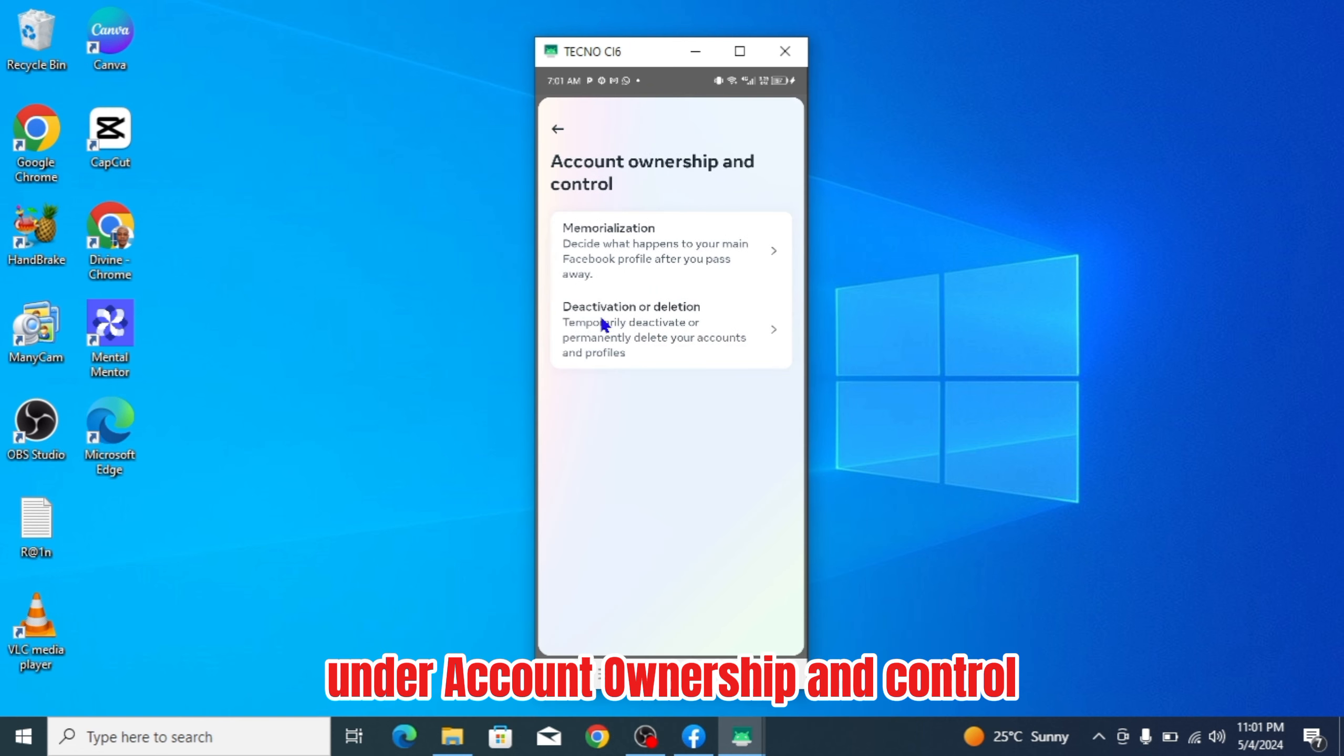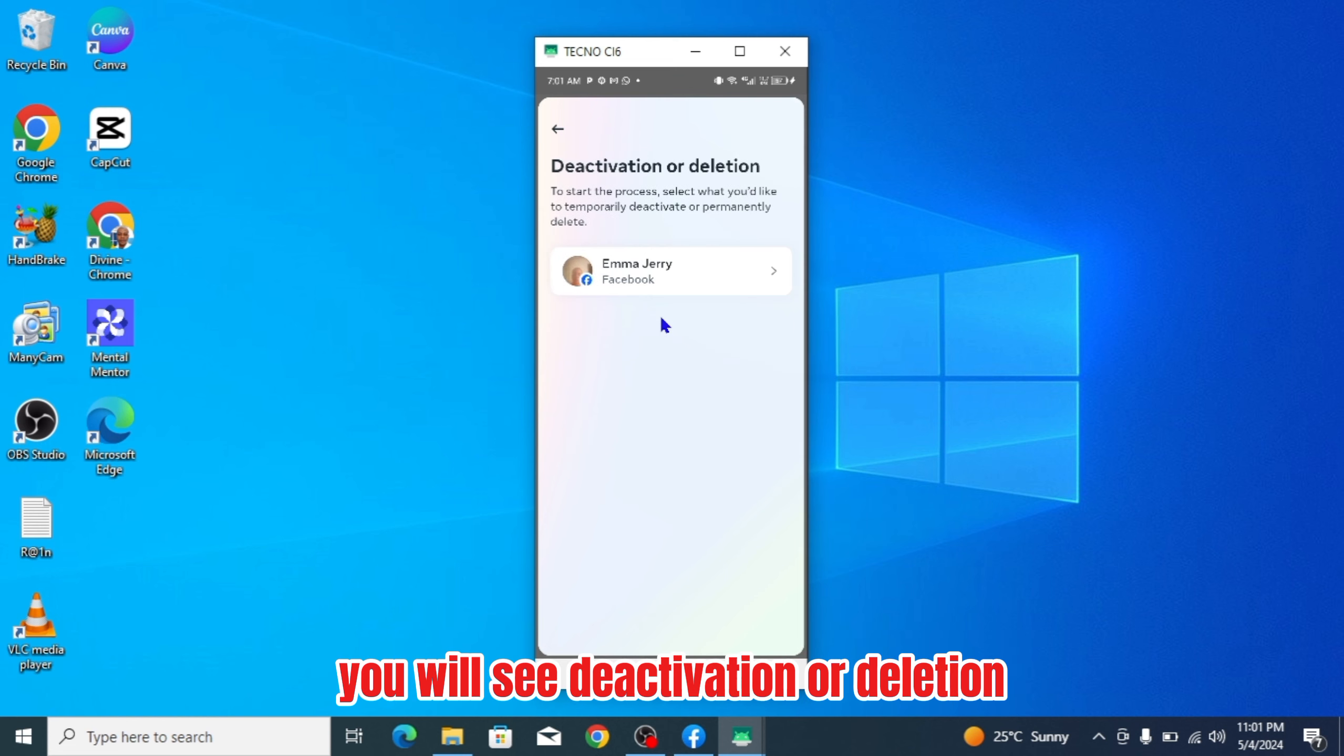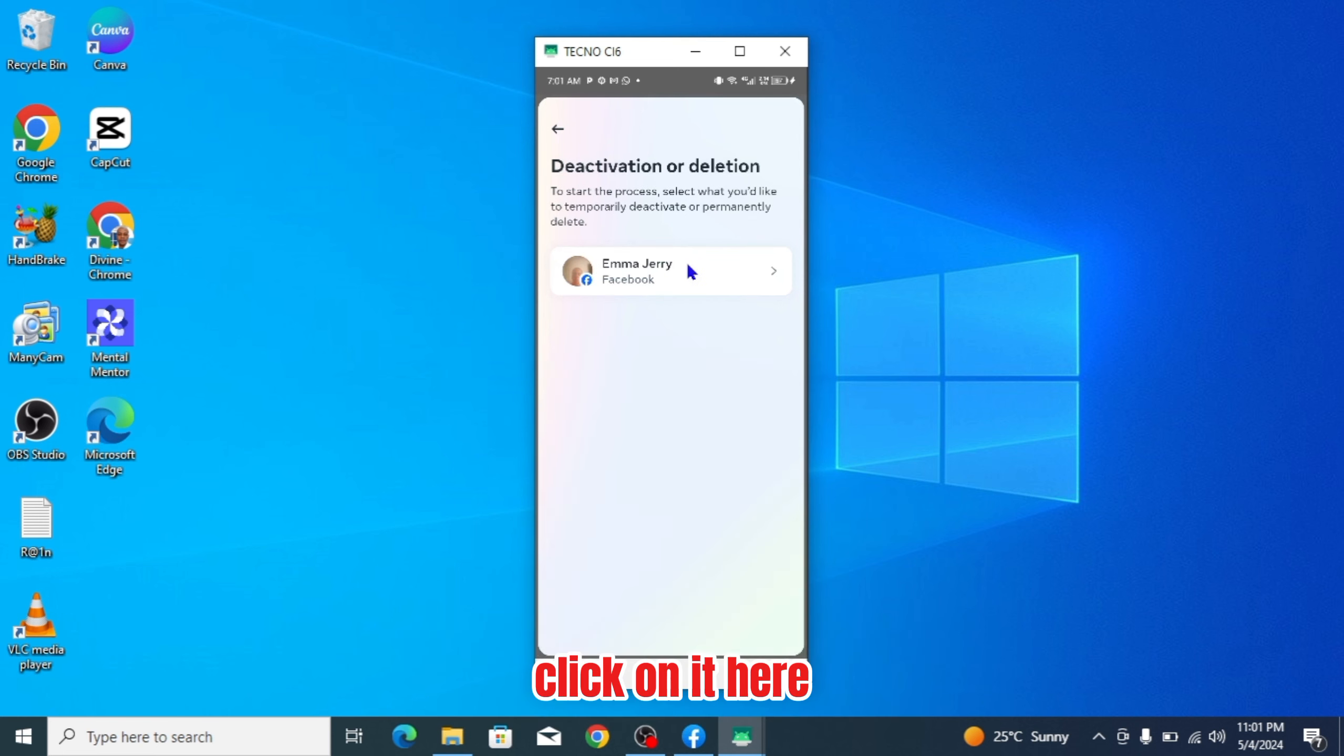Under account ownership and control, you will see the activation or deletion. Click on it. Right here, you will see the account we want to delete. Click on it.